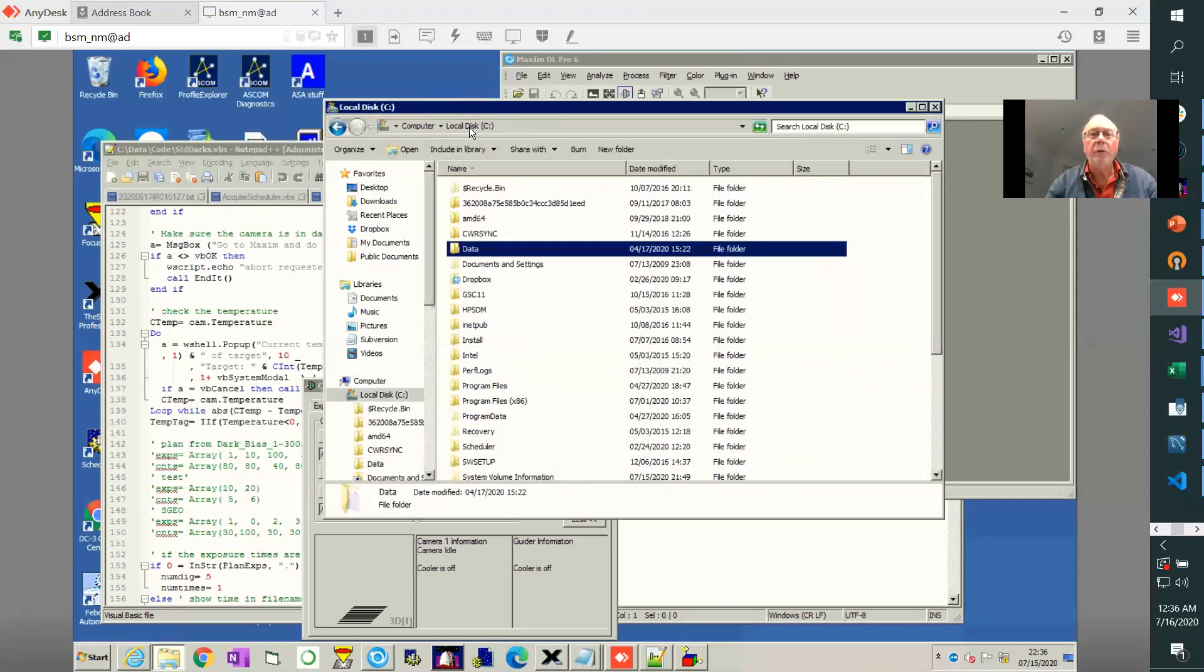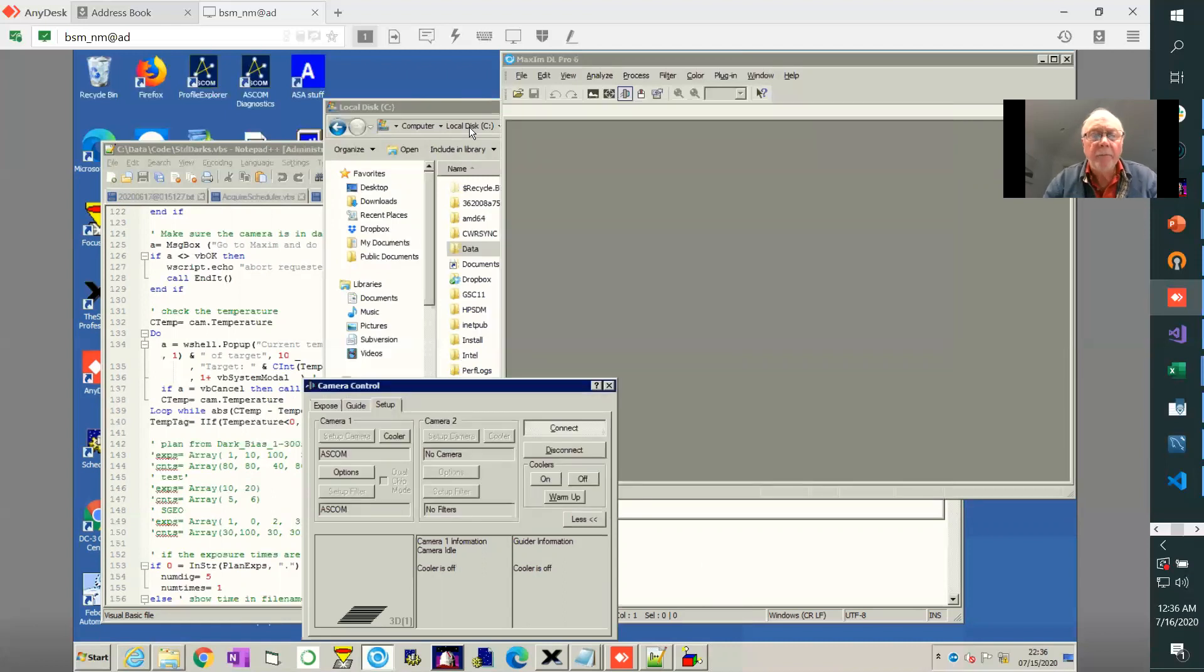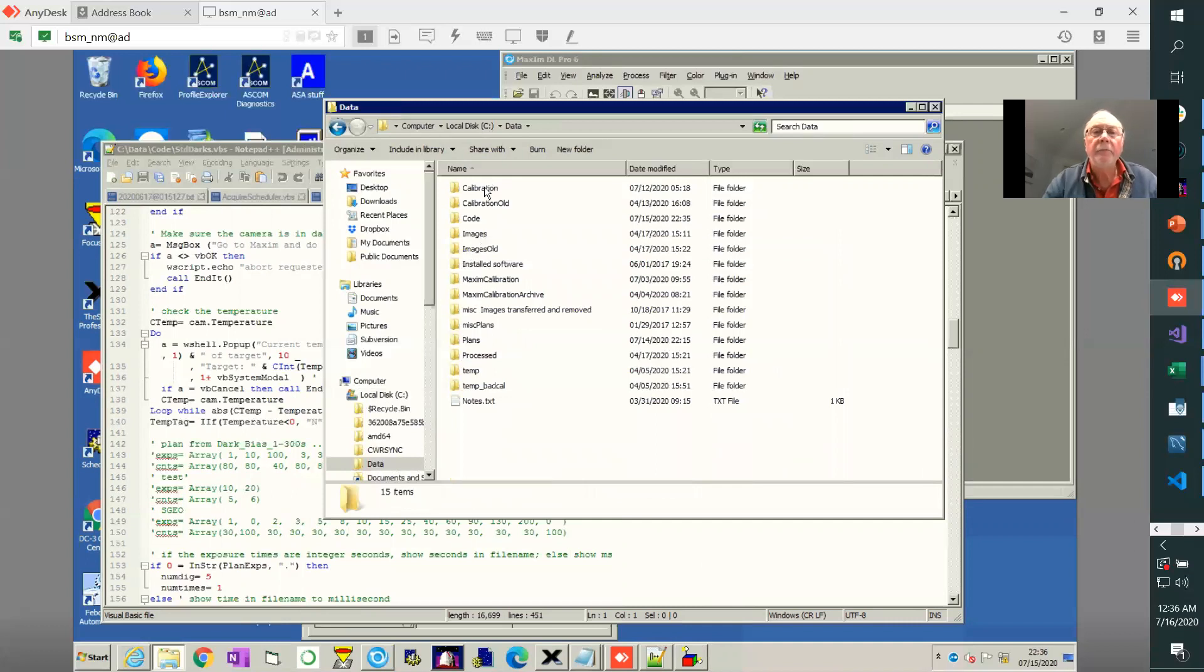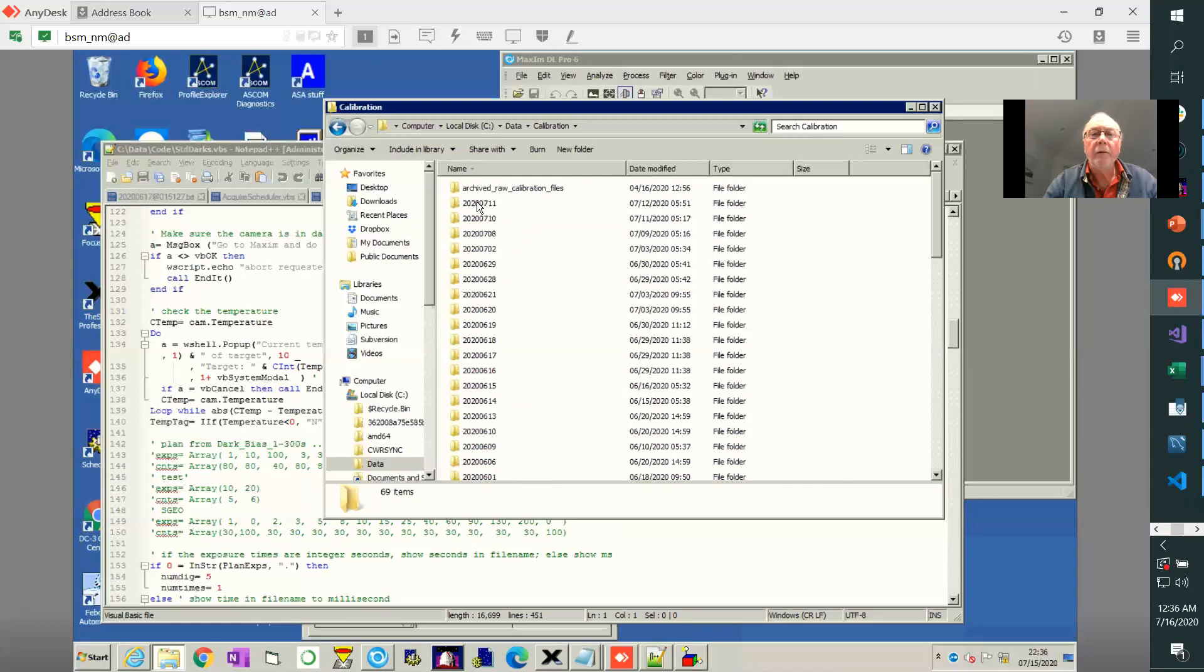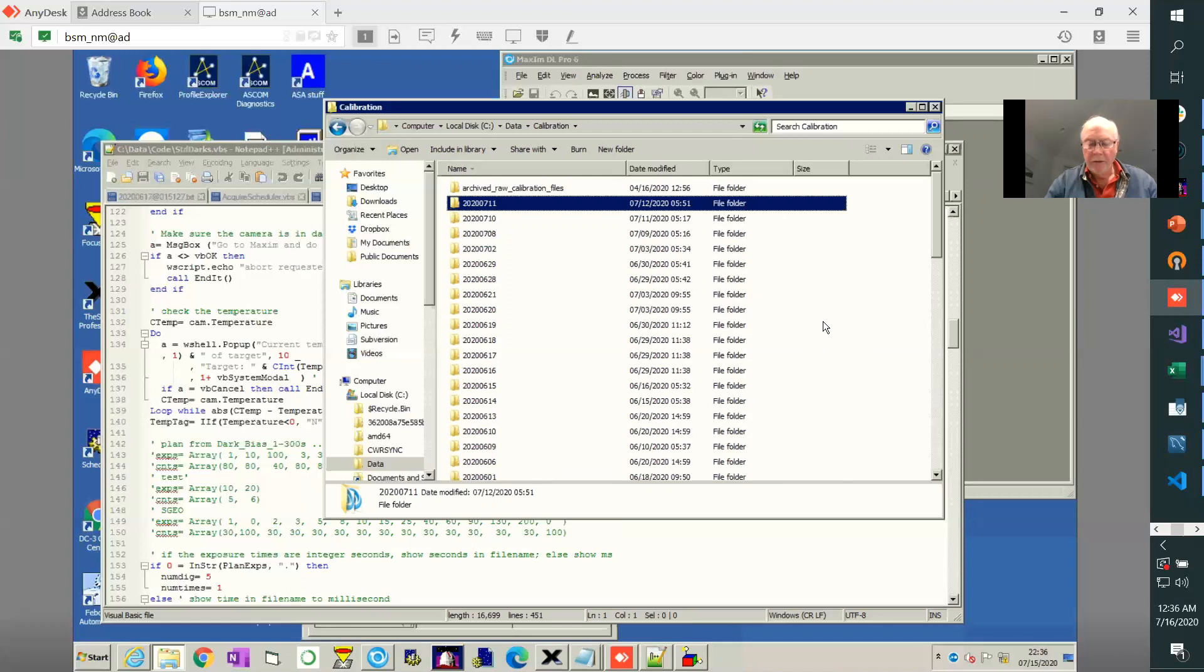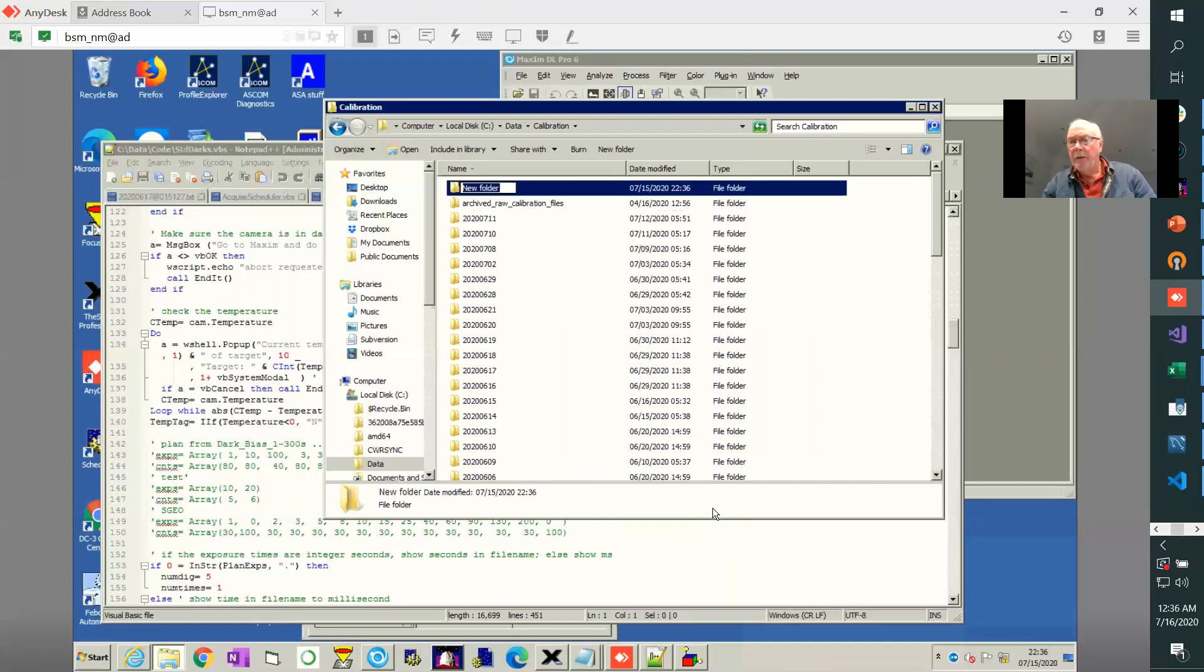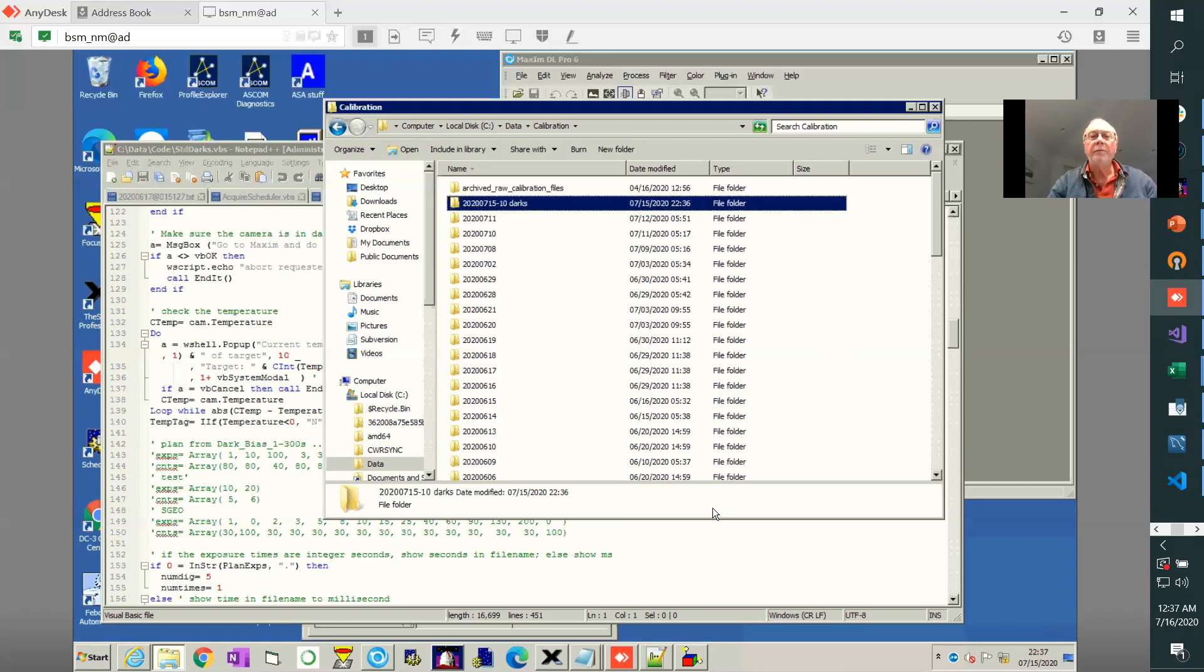Let's go to where we store things. Data, calibration. Let's create a directory here. The date is the 15th, so we're going to call it 2020...